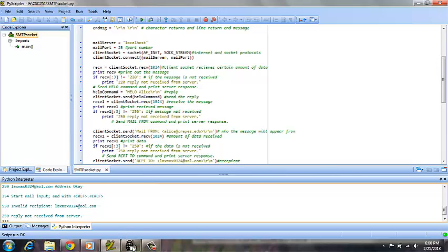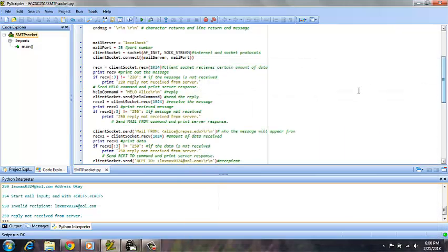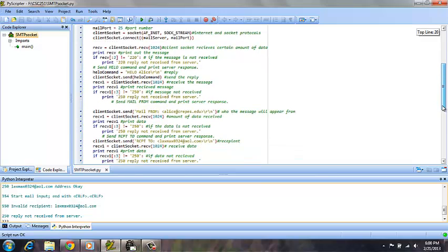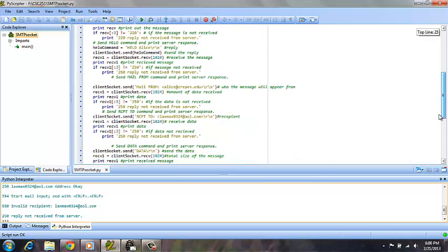However, you can see that a connection was made because we saw it on the free SMTP server before. And it did start to send the mail, just unfortunately, for some reason, it hasn't recognized my recipient. And so, therefore, the mail will not be received on the other end.